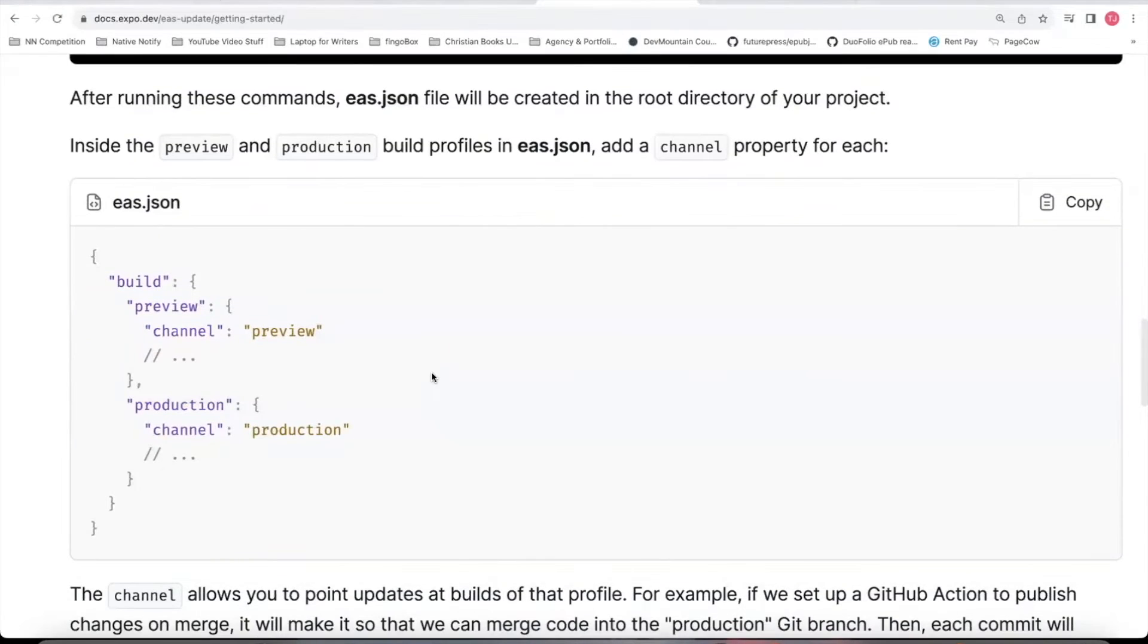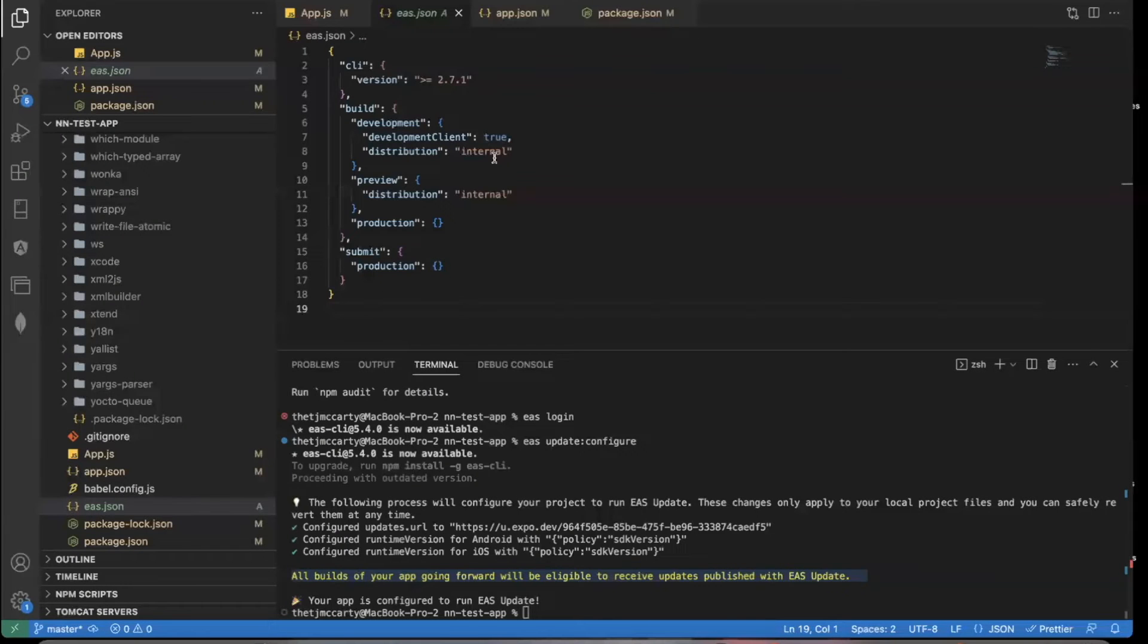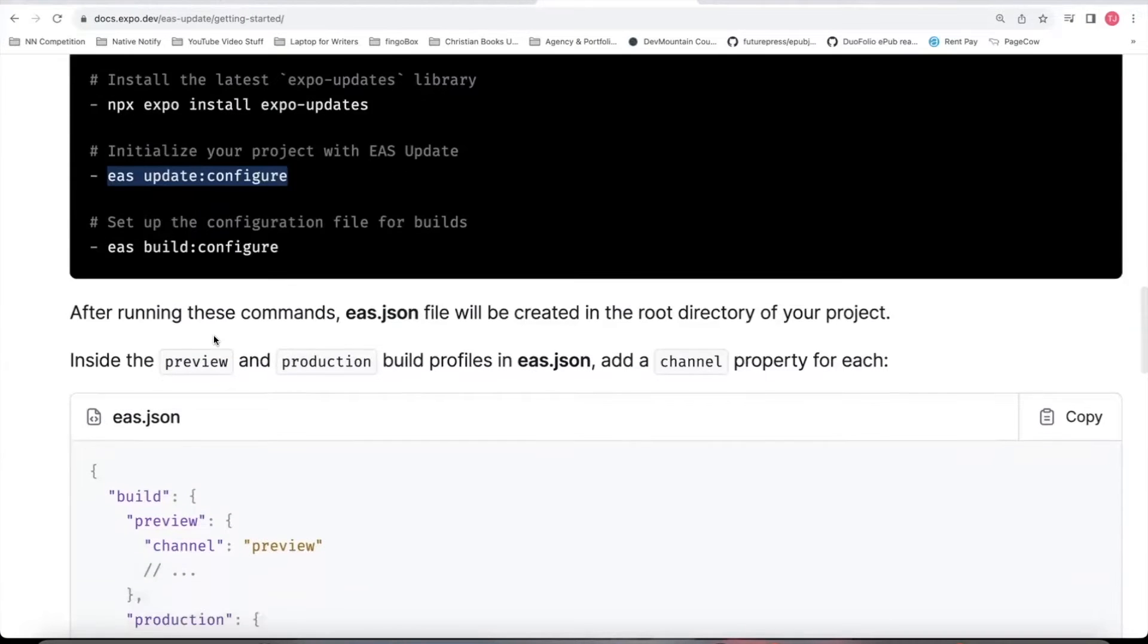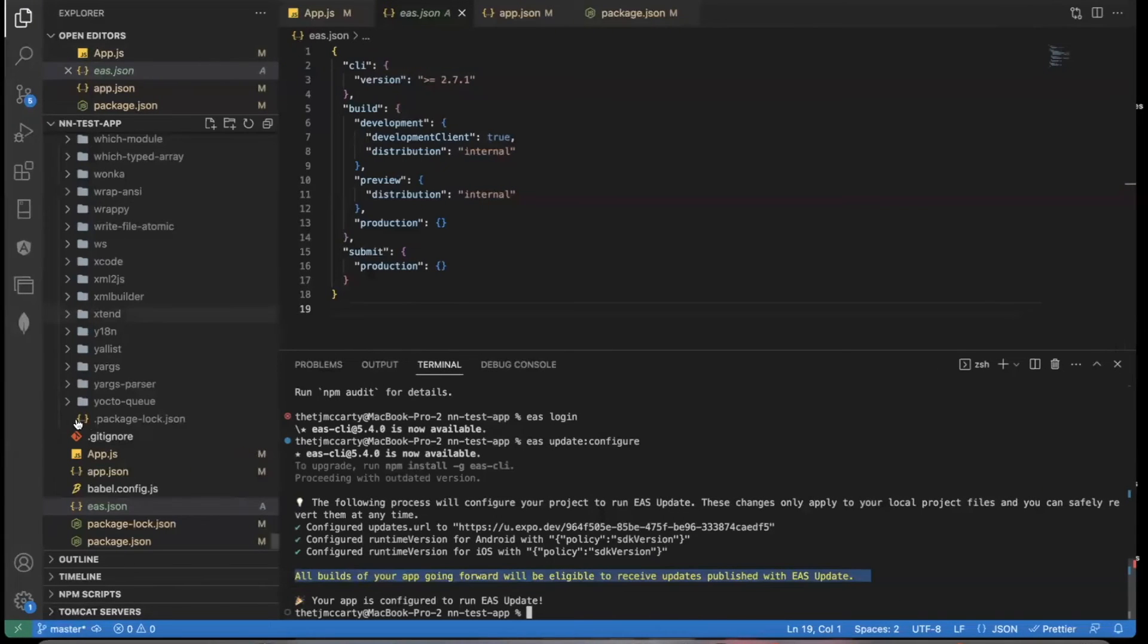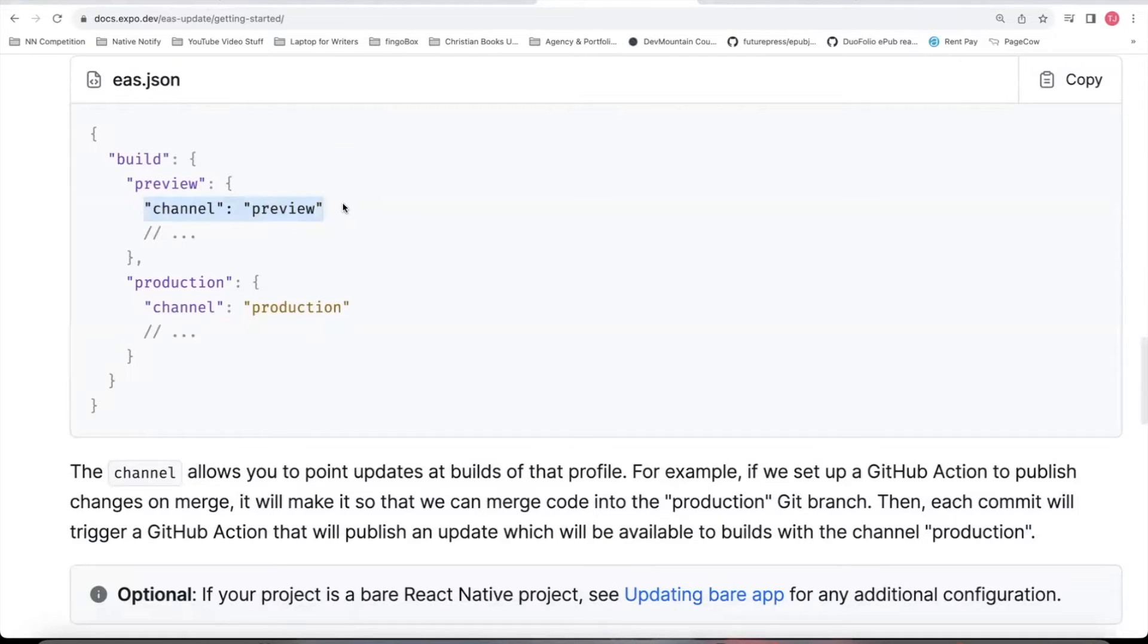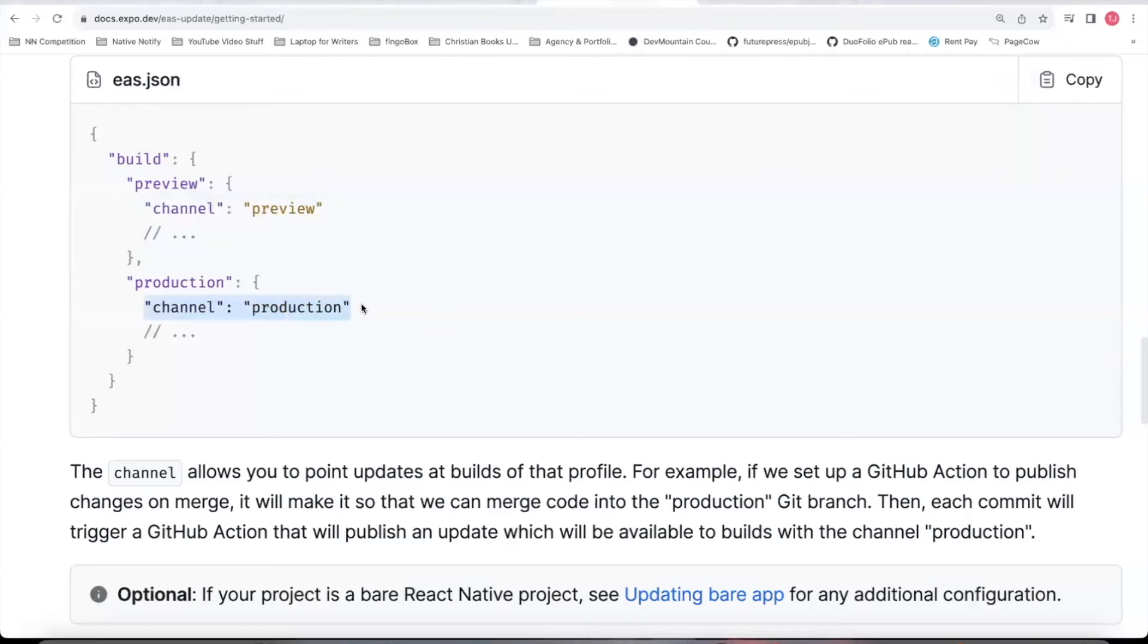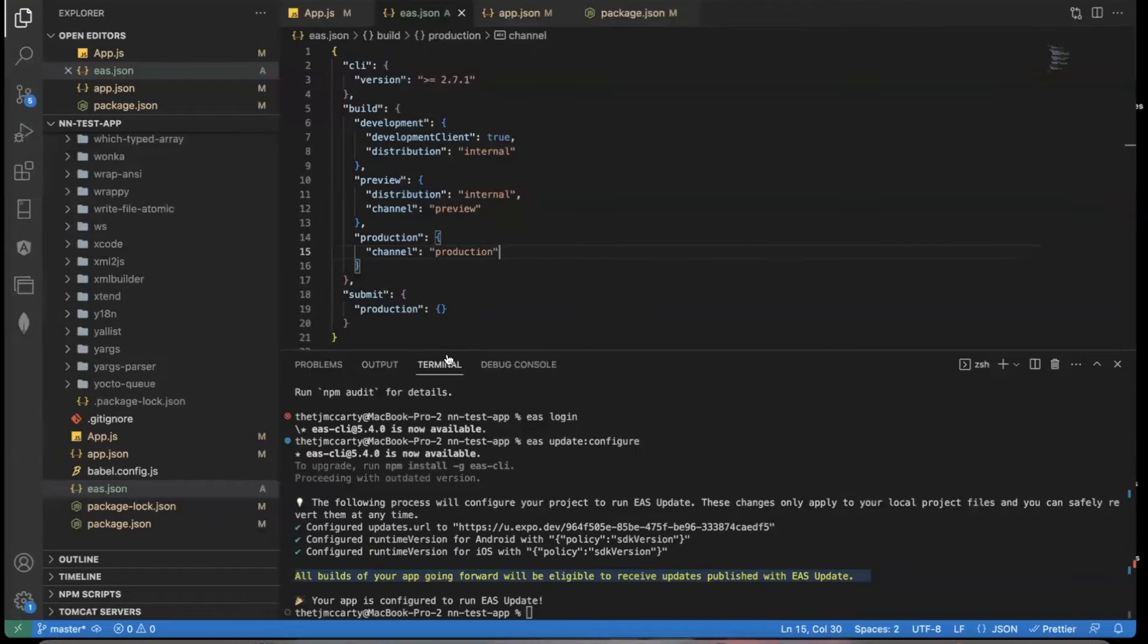And actually, before you do that, you'll want to go to your EAS.json file. So after you run EAS update configure, EAS build configure, you'll also want to go to EAS.json. It should have created an EAS.json file for you after running the EAS submit or EAS build command. Open that file, make sure to add channel preview under the preview section, and then also add channel production within the production object. And now you're officially ready.